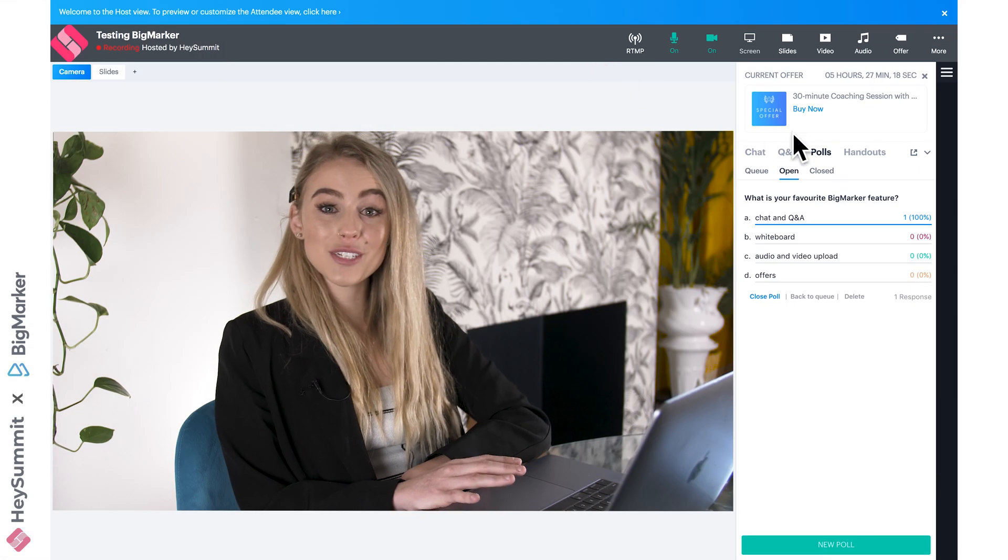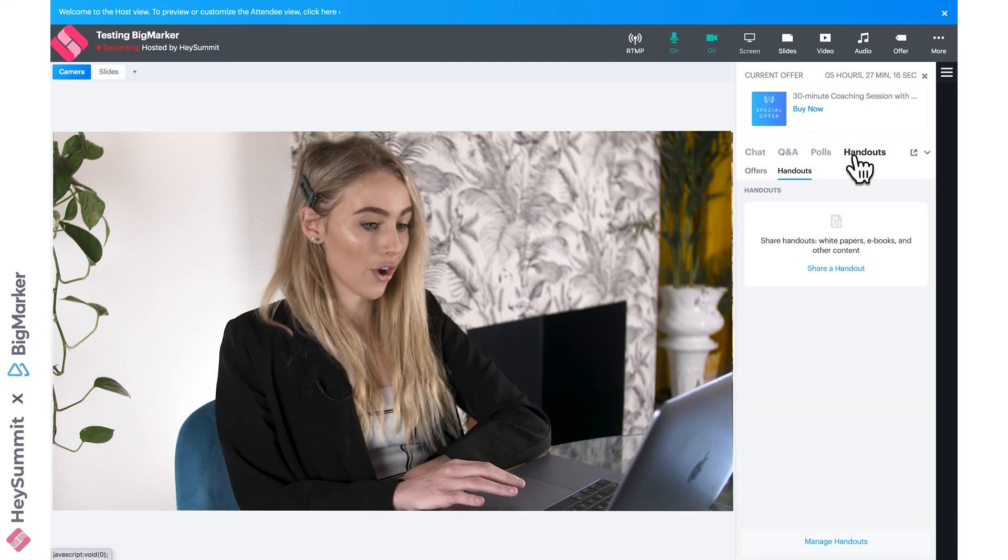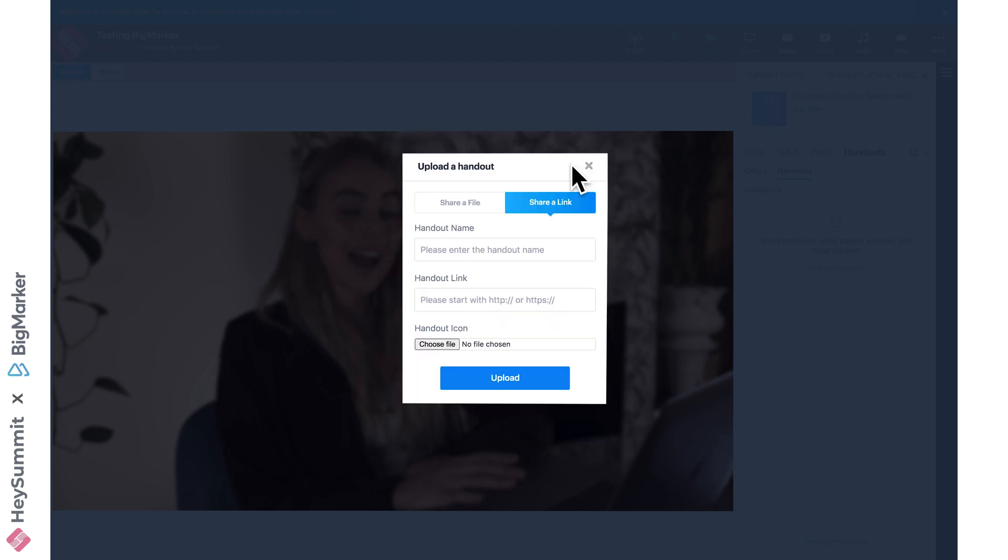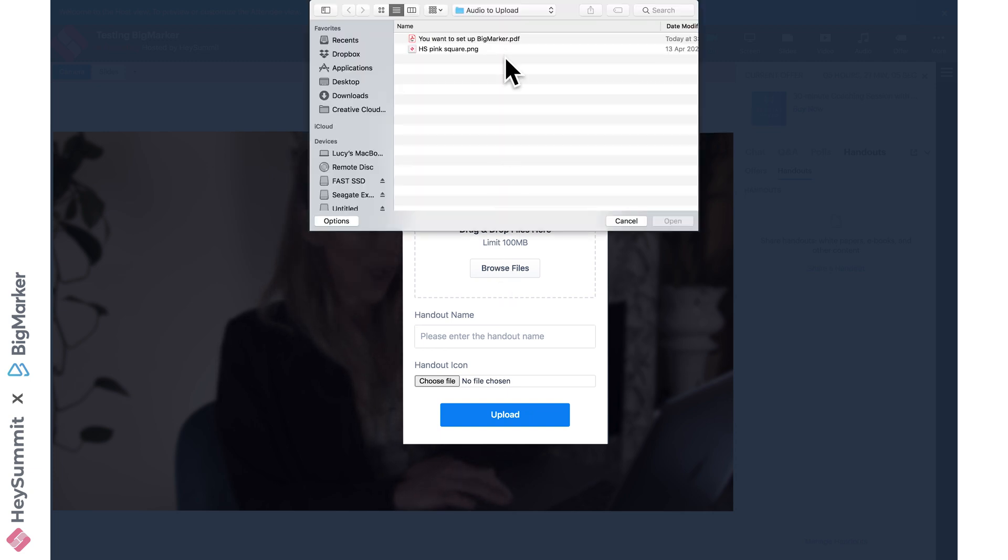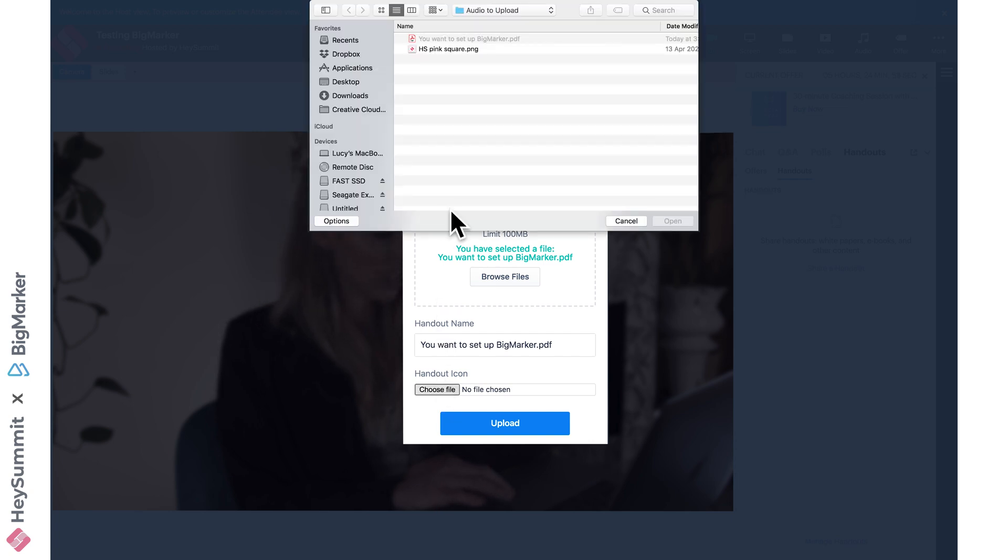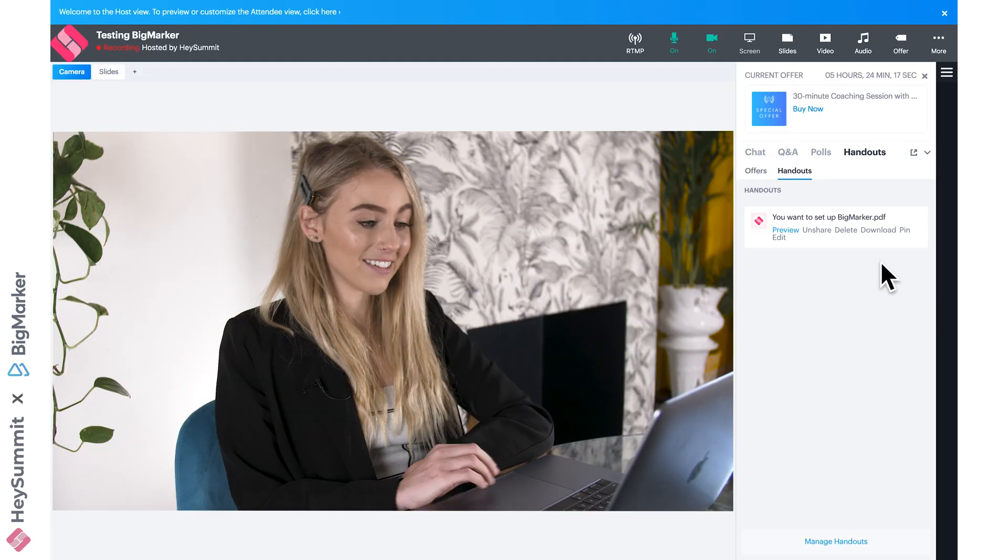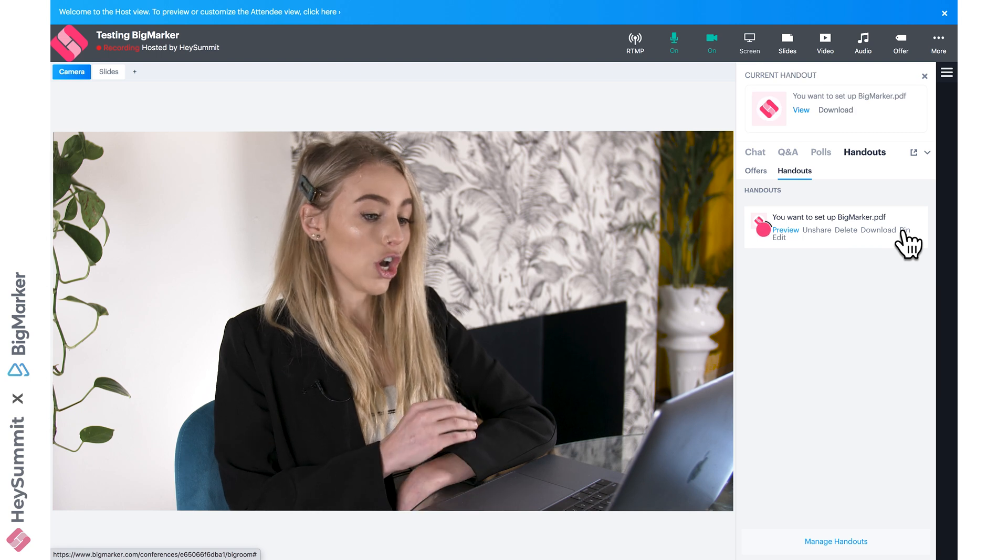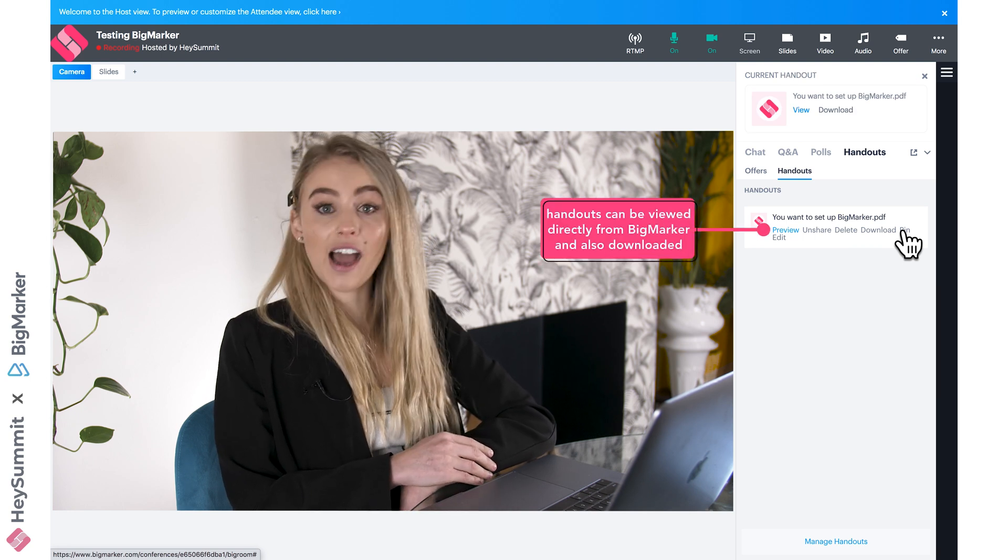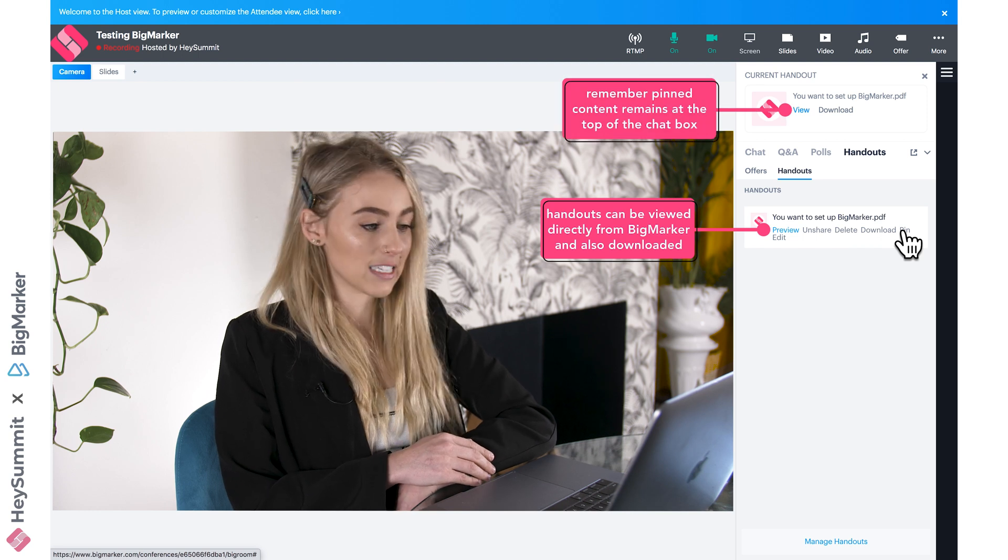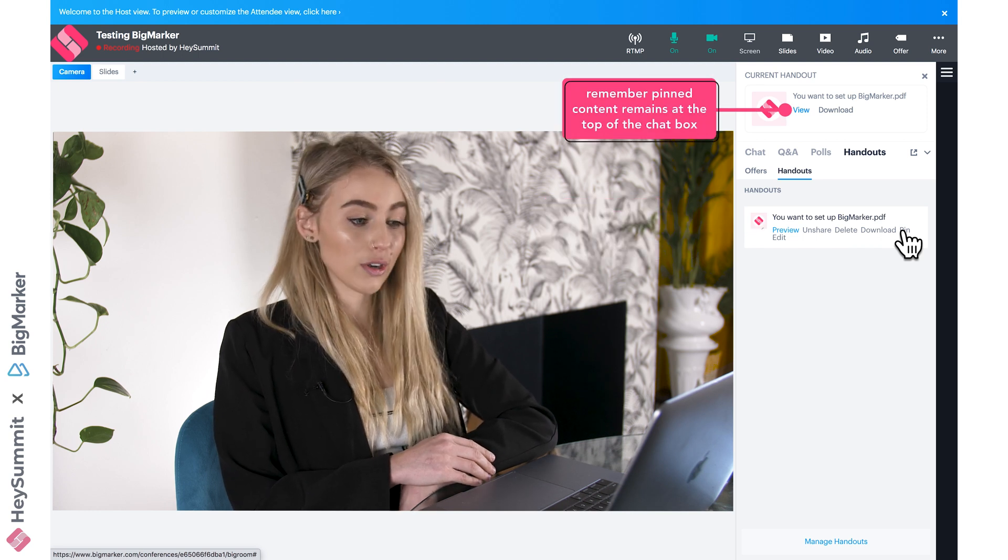Moving over, there's also the option to share a handout. We can share a link to a handout that we might have on our website or some kind of drive, or we can browse to upload from our desktop. I'm going to select my PDF and then choose my handout icon, which is this PNG here, and now I can press upload. When my attendees navigate to handouts, they can see this downloadable PDF, which could also be pinned so that wherever they are—say they're in chat or Q&A—it remains easily accessible at the top of the box.